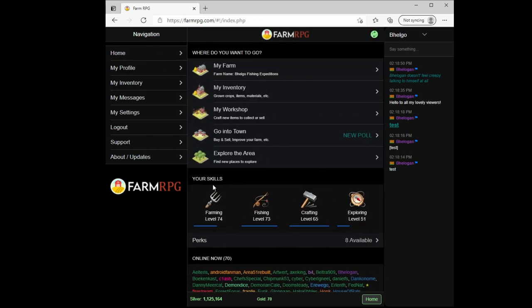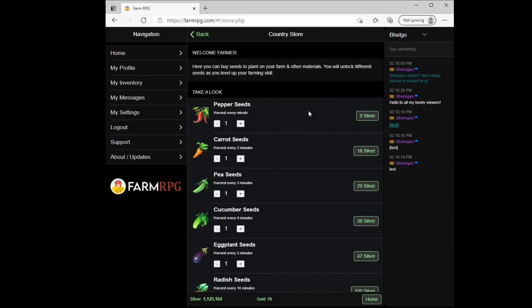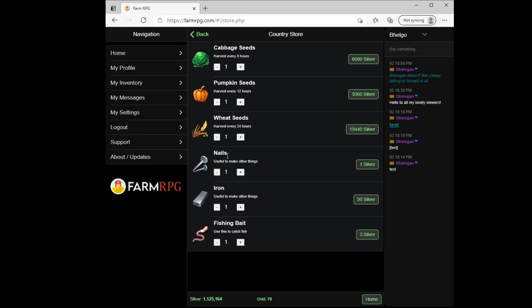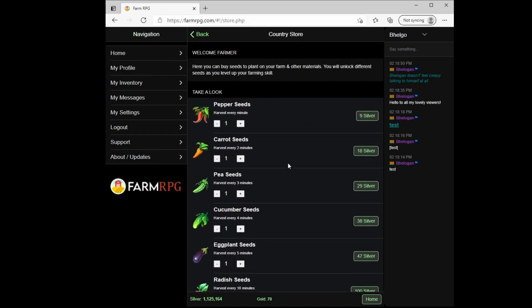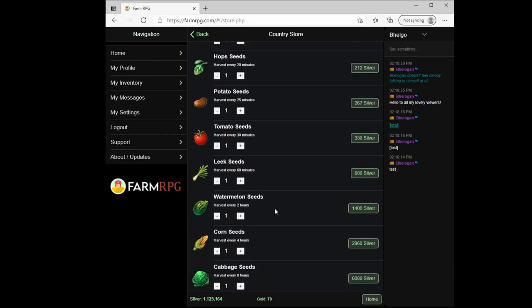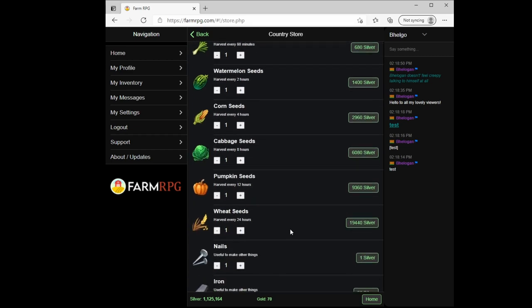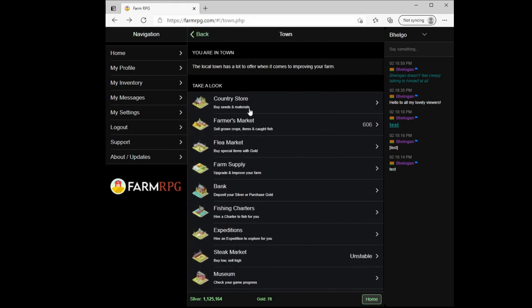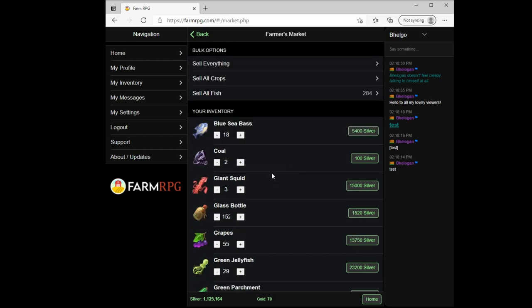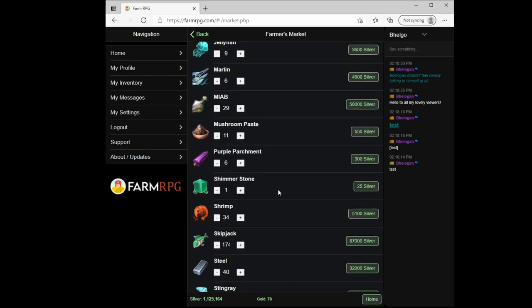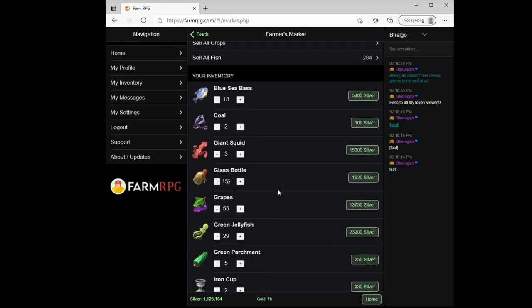You do that in town at the country store. And the country store is where you buy all of your seeds and a few basic crafting supplies. You can buy nails here, iron here, and fishing bait. These seeds unlock as you go up higher in level. They take longer to grow and they have a greater return on their profits. For the seeds, I'll do another video digging into crops and what perks help those the most. But typically start with peppers. They harvest every minute so you can keep pretty busy. Additionally in town you have the farmer's market. This is where you come and sell anything you have caught. So I've got 284 fish to sell still right now. I still have a fair amount of bait, but then I've got other things that I have gathered and collected over time that I will use in crafting or sell off for silver.